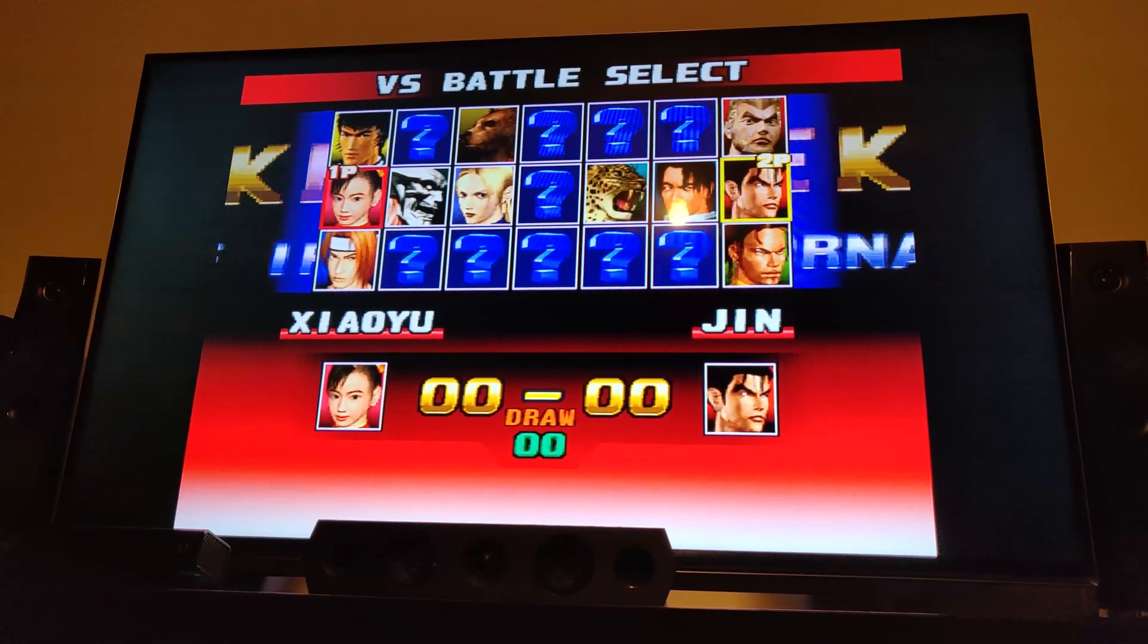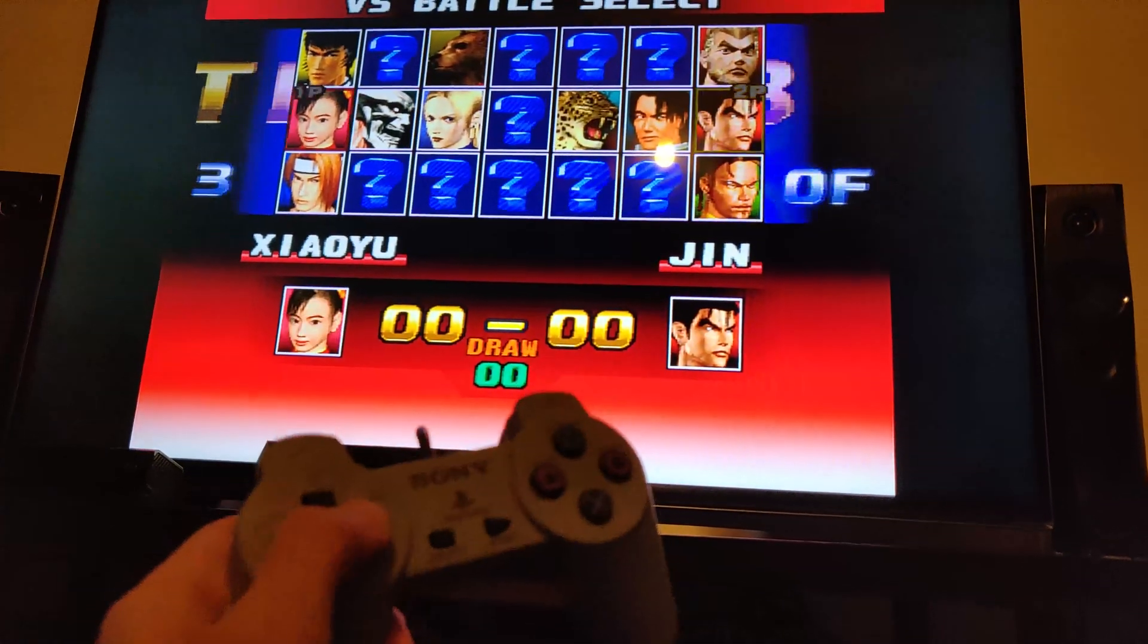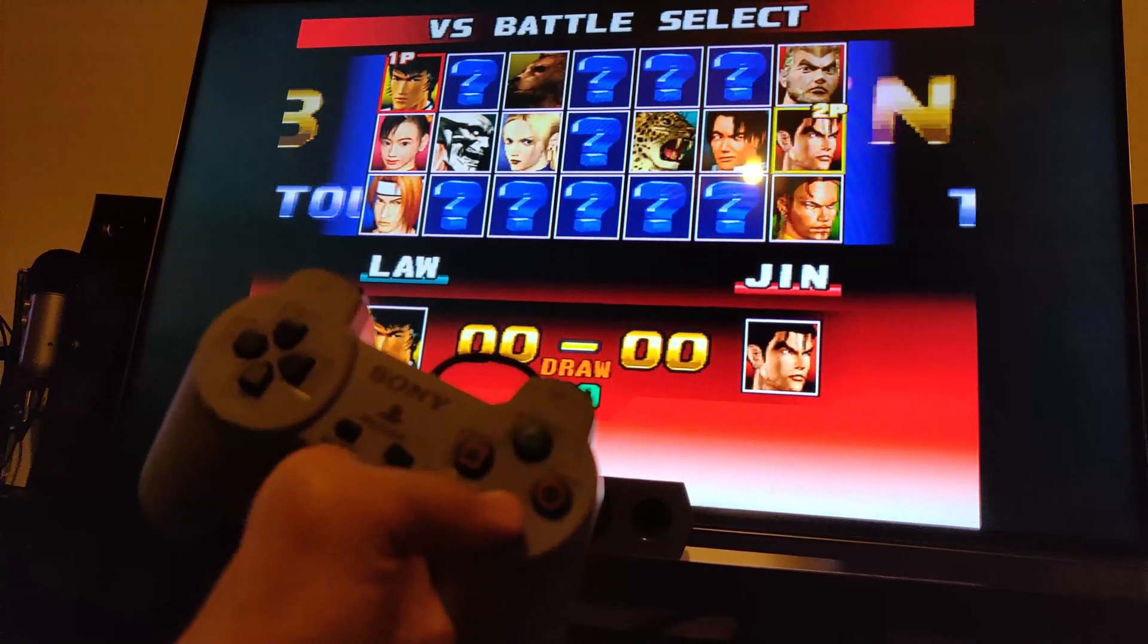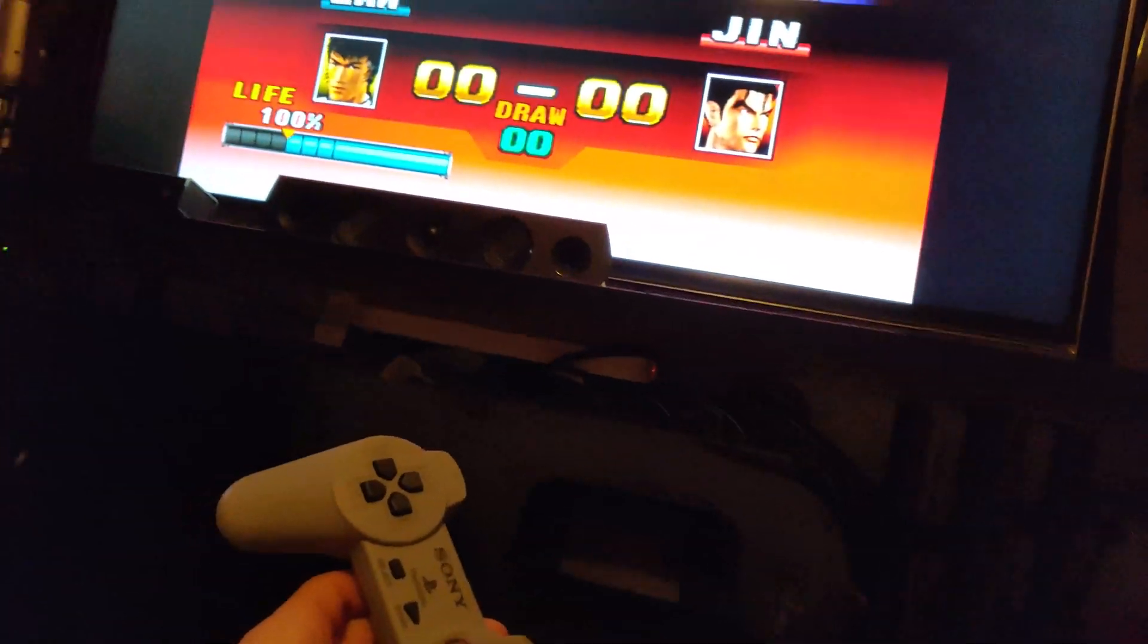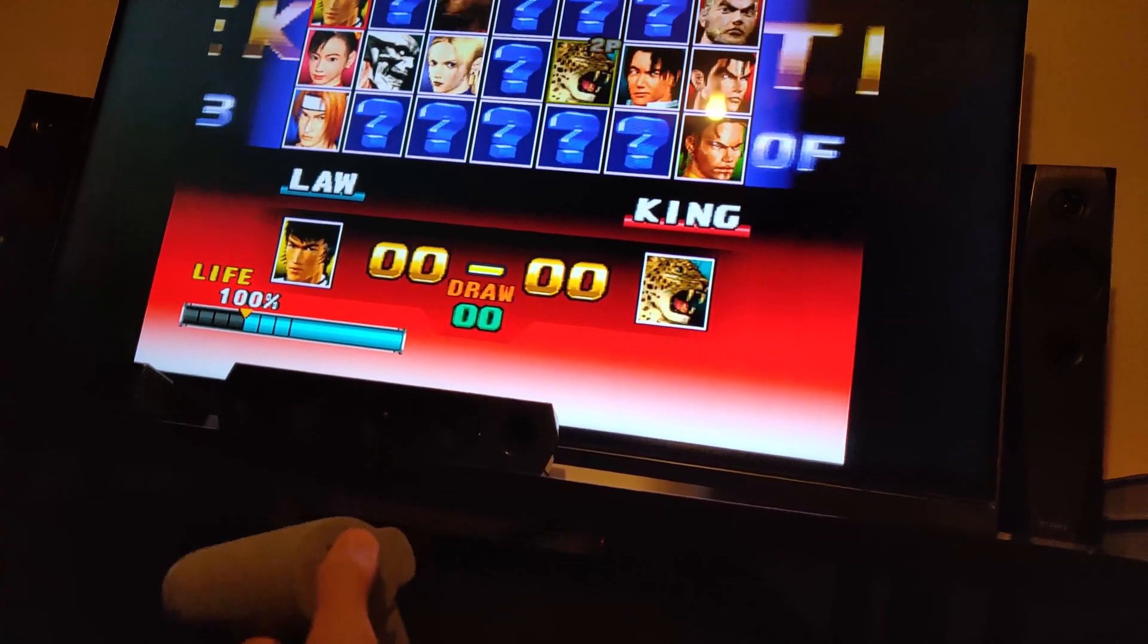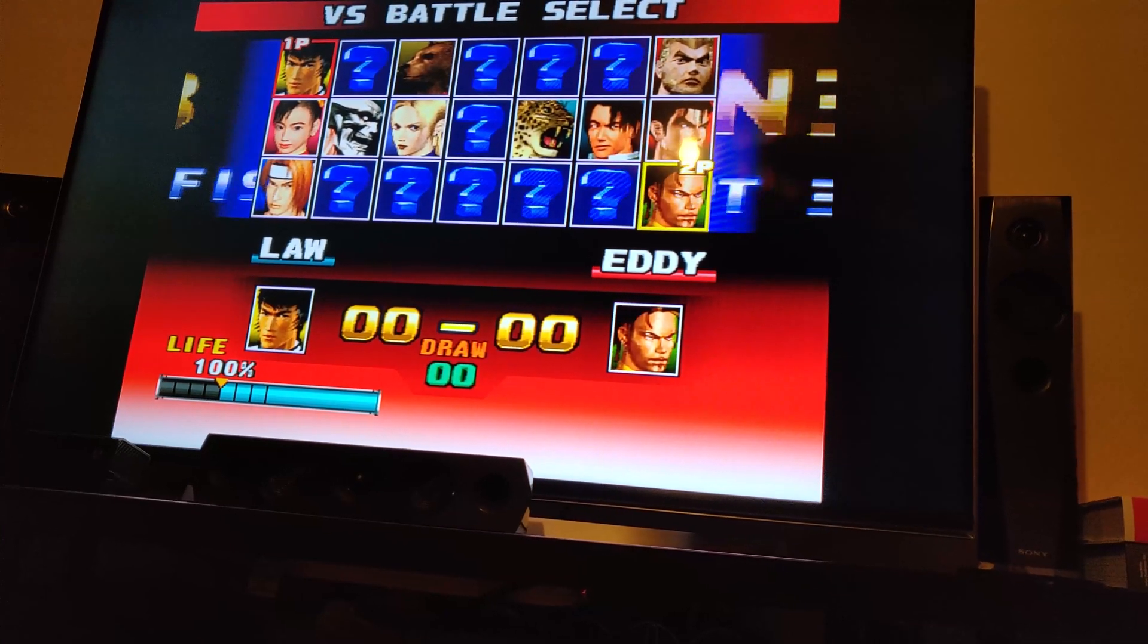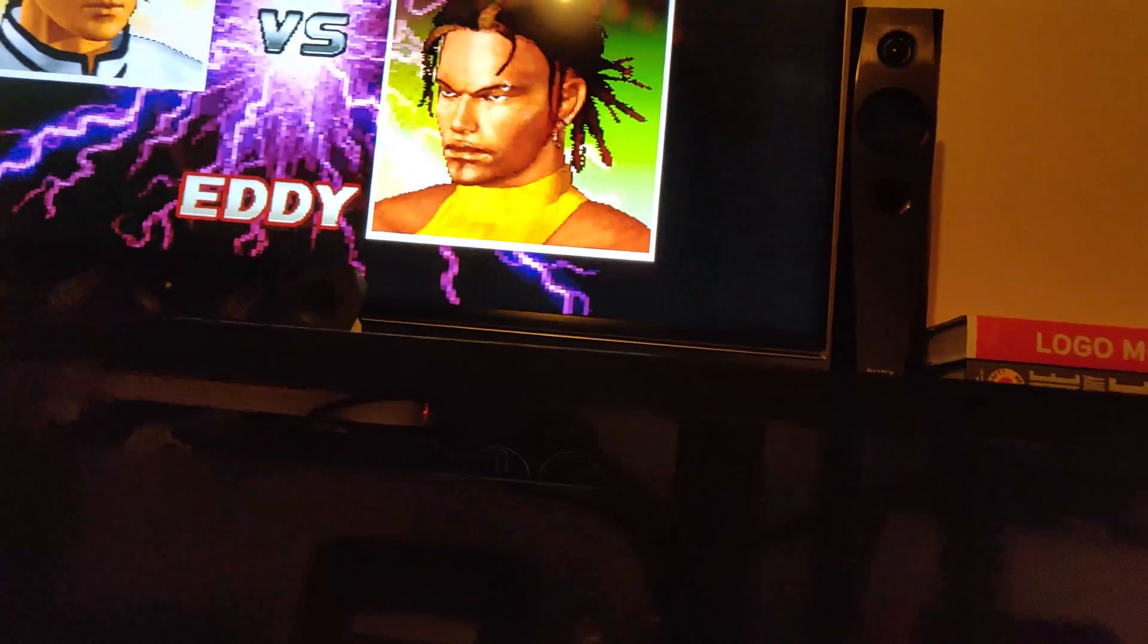Now if we use this controller, I can choose, I'll choose Law. And then I can use the other controller, so awkward because it's not properly untangled. I can move the second player option. Now I'll have to pick Eddie.